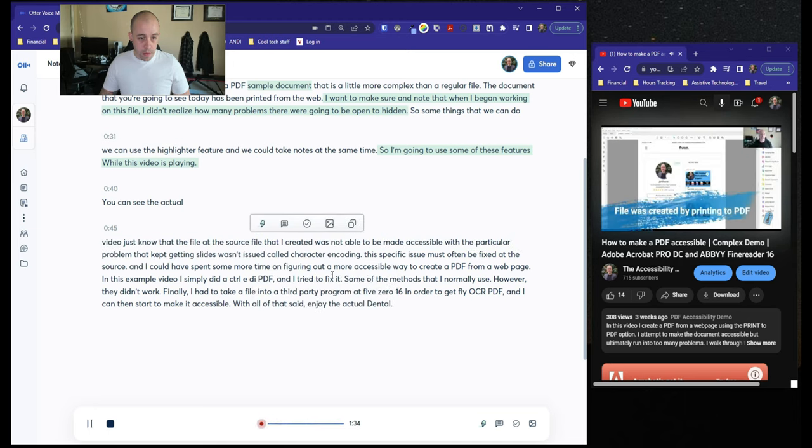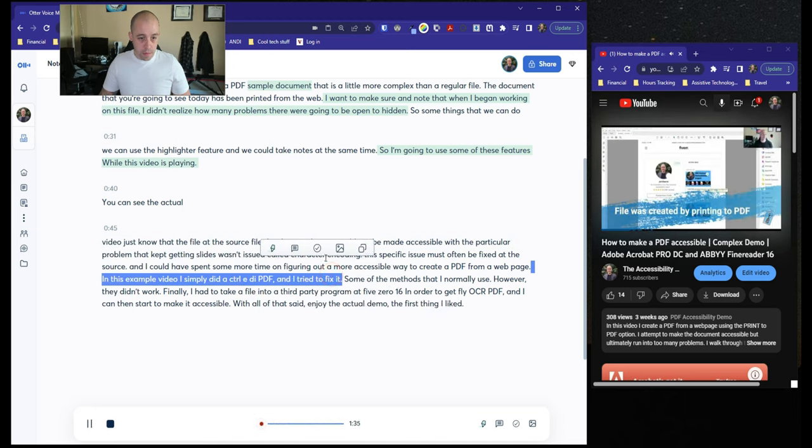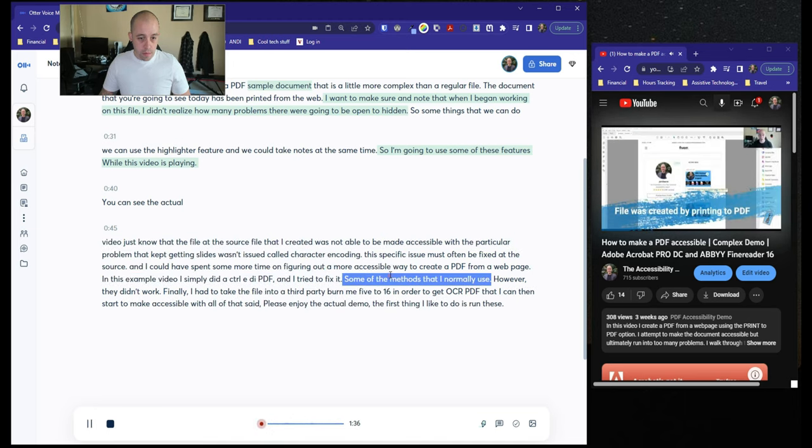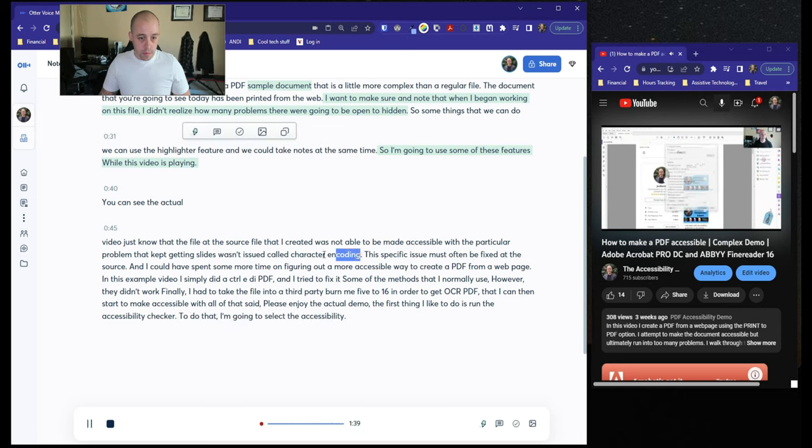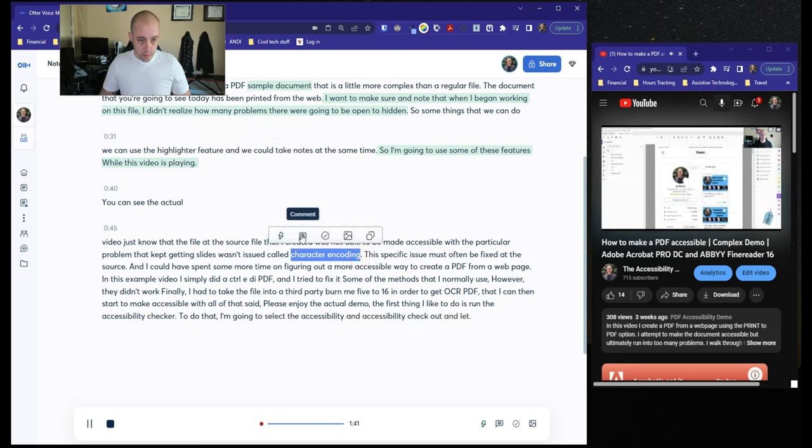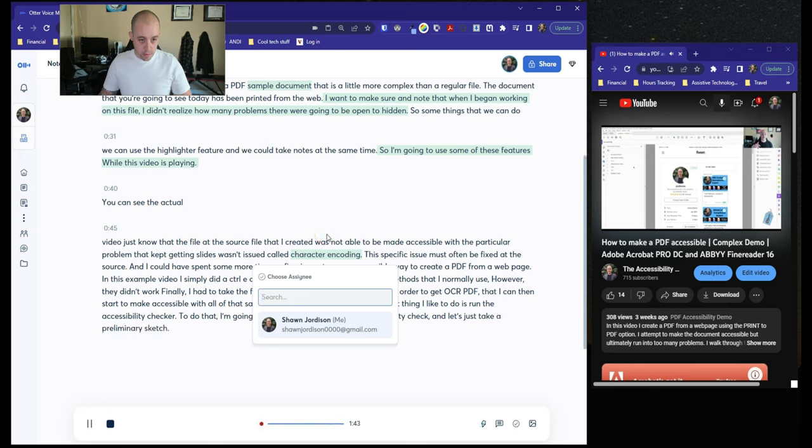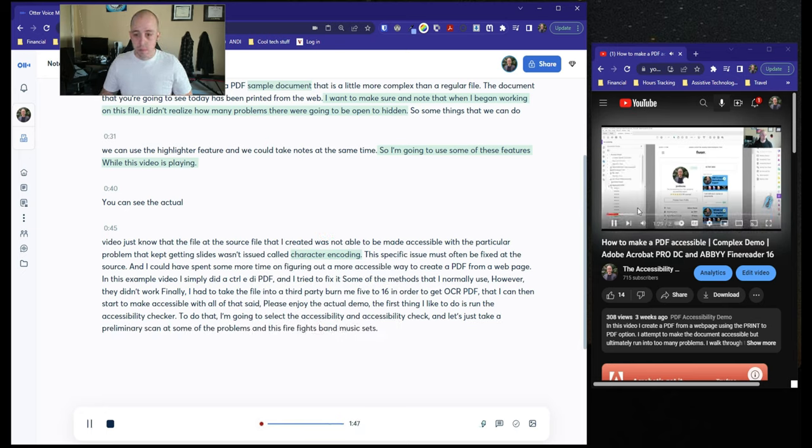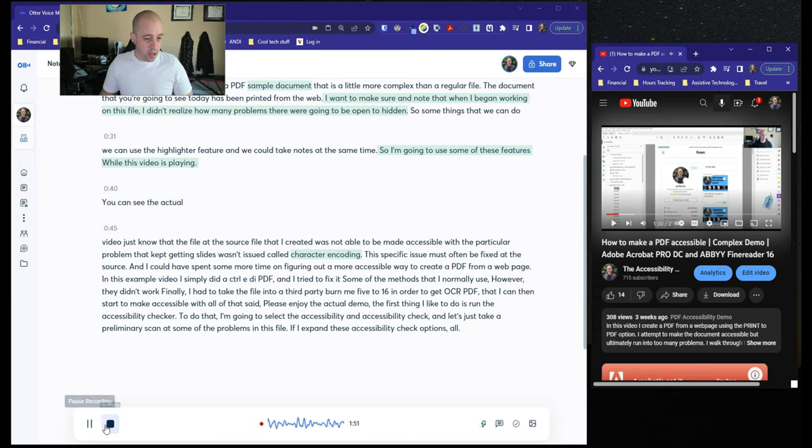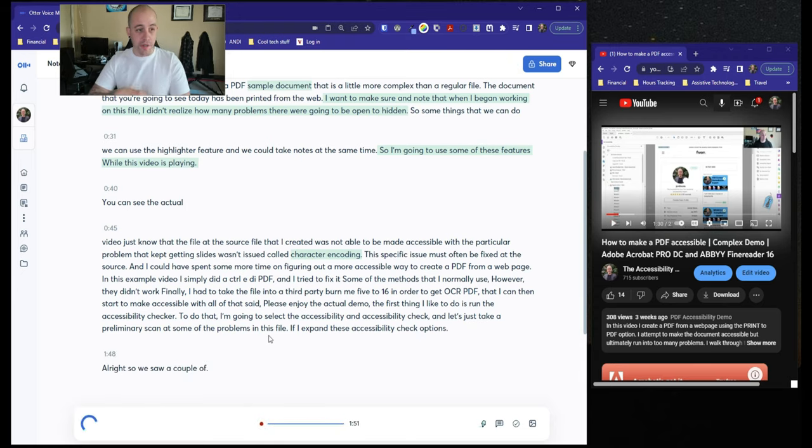The first thing I like to do is run the accessibility checker. To do that, I'm going to select the accessibility button and then accessibility check. And let's just take a preliminary scan at some of the problems in this file. All right. So we saw a couple of things. Let's go ahead and stop recording for now.